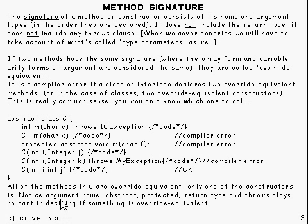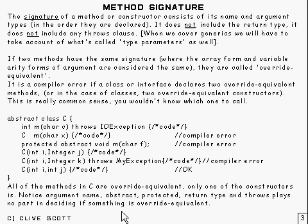And you'll notice that, as I said down here, abstract, protected, return type, throws, and so on, they pay no part in whether something's override equivalent. It's purely the name and the arguments.